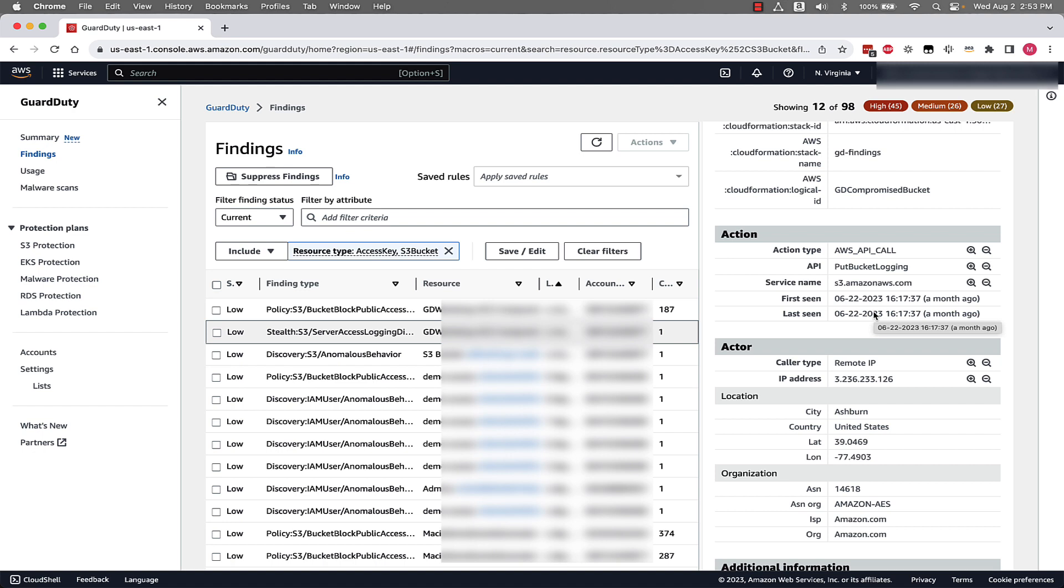Keep in mind that all GuardDuty findings are sent to Security Hub and EventBridge so that you can create automation to collect in a solution such as Security Lake or a ticketing system, or use something like AWS Lambda in this scenario to automatically re-enable server access logging if it were to be turned off.